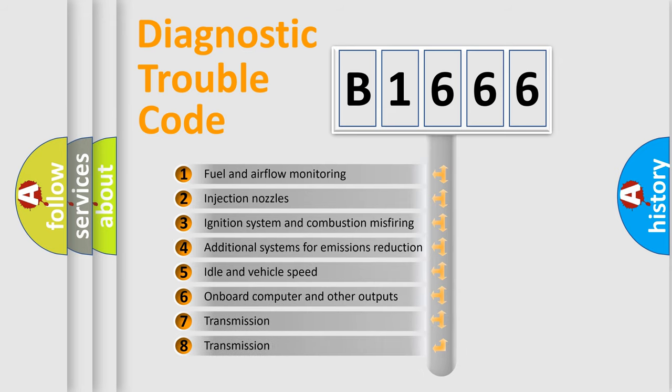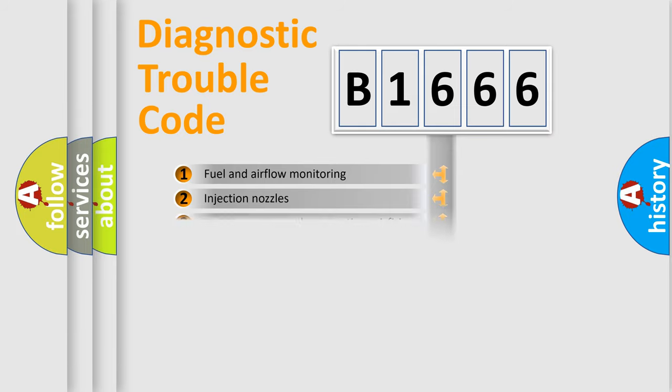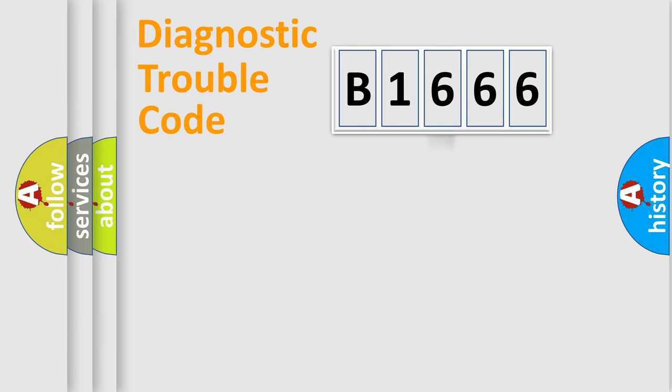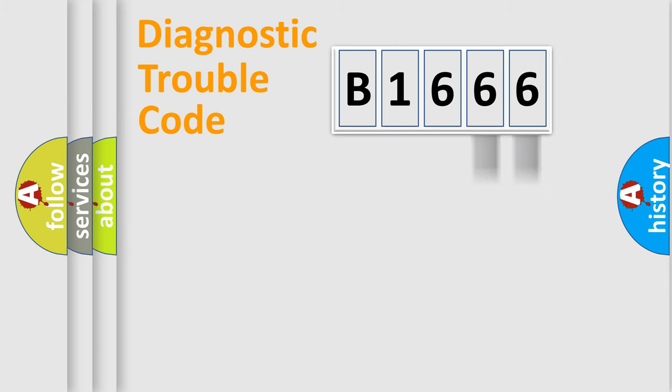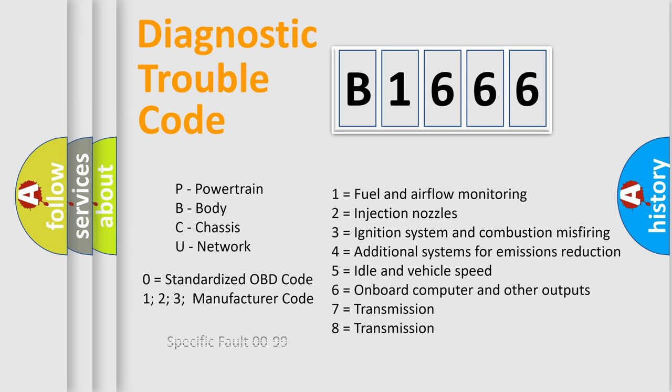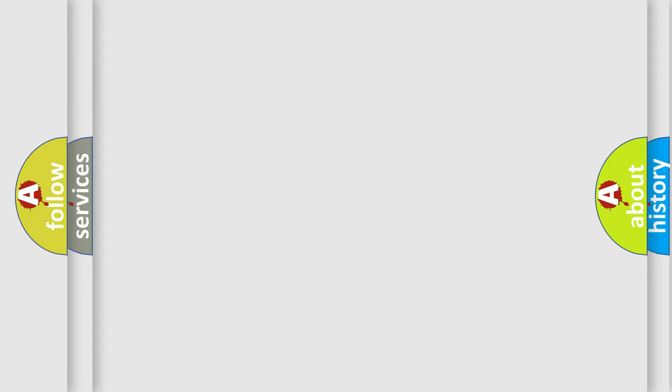The third character specifies a subset of errors. The distribution shown is valid only for the standardized DTC code. Only the last two characters define the specific fault of the group. Let's not forget that such a division is valid only if the second character code is expressed by the number zero.